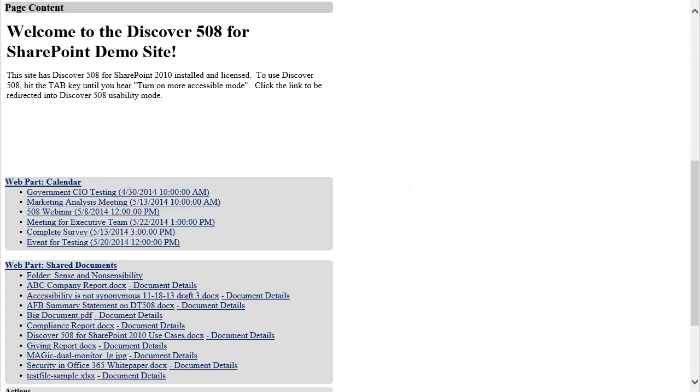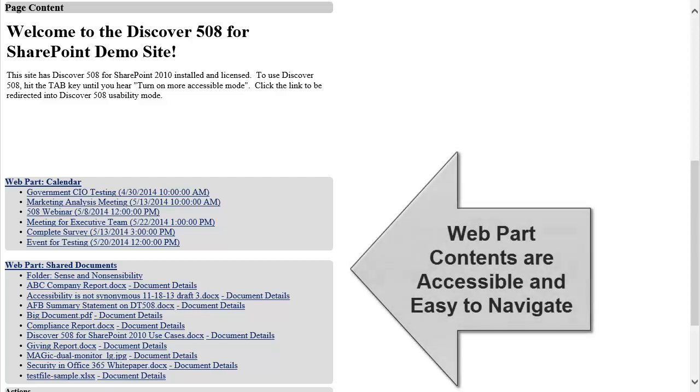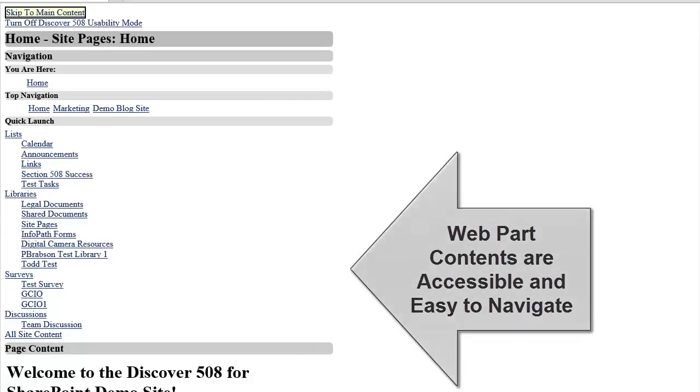On this particular site, the page content section includes the wiki content, a web part for a document library, and a web part for a calendar. In Discover 508 usability mode, web parts are represented as lists with links to different documents or items rather than tables.